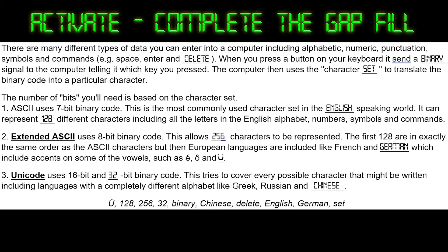Let's go through the answers. There are many different types of data you can enter into a computer, including alphabetic, numeric, punctuation, symbols, and commands — for example, space, enter, and delete. When you press a button on your keyboard, it sends a binary signal to the computer telling it which key you pressed. The computer then uses the character set to translate the binary code into a particular character. The number of bits you need is based on the character set. The first set we'll look at is ASCII, which uses a 7-bit binary code. This is the most commonly used character set in the English-speaking world and can represent 128 different characters, including all the letters in the English alphabet, numbers, symbols, and commands.